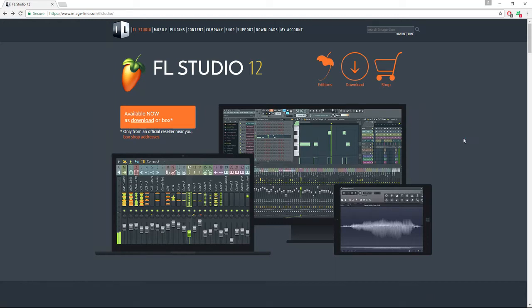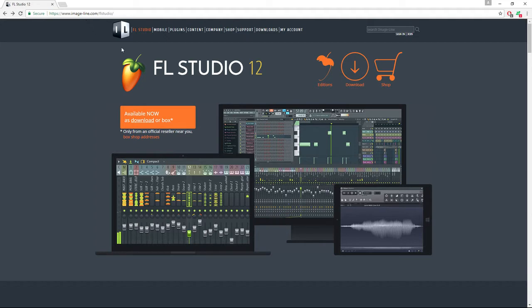So for this course you're going to need FL Studio. You can download a free version at this website, www.imageline.com.flstudio.